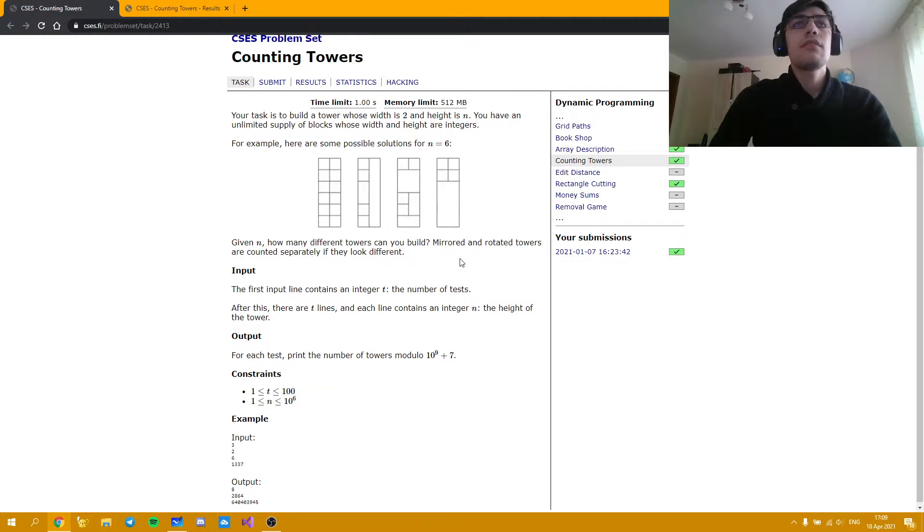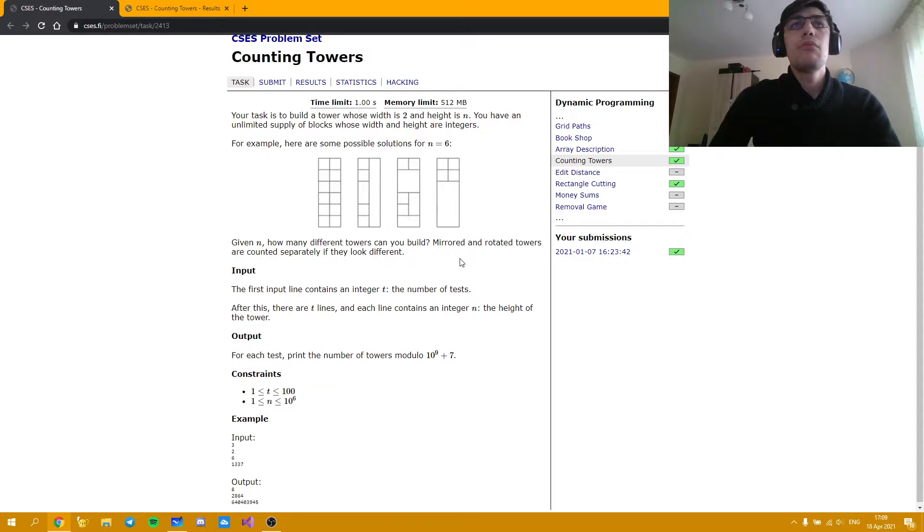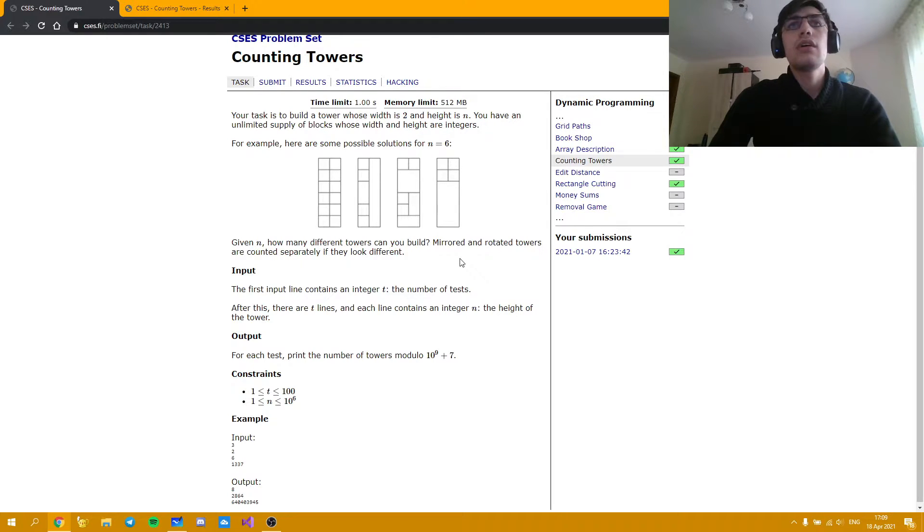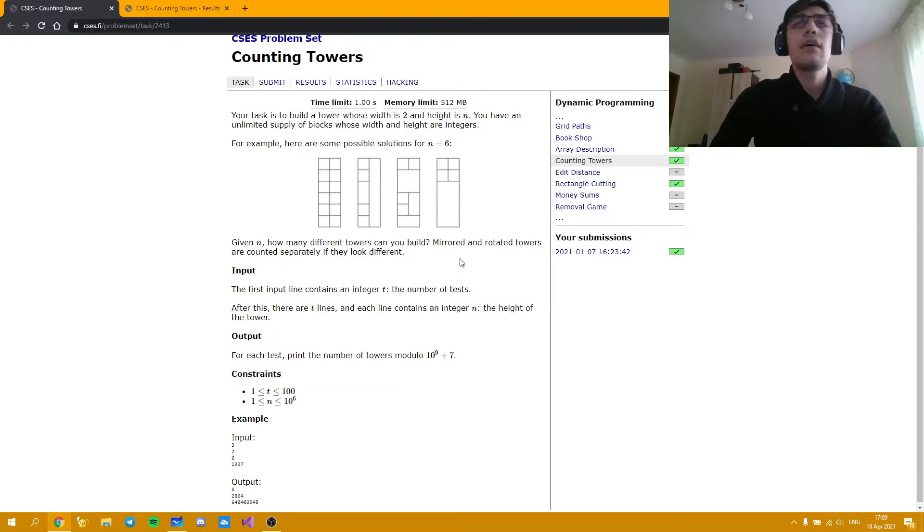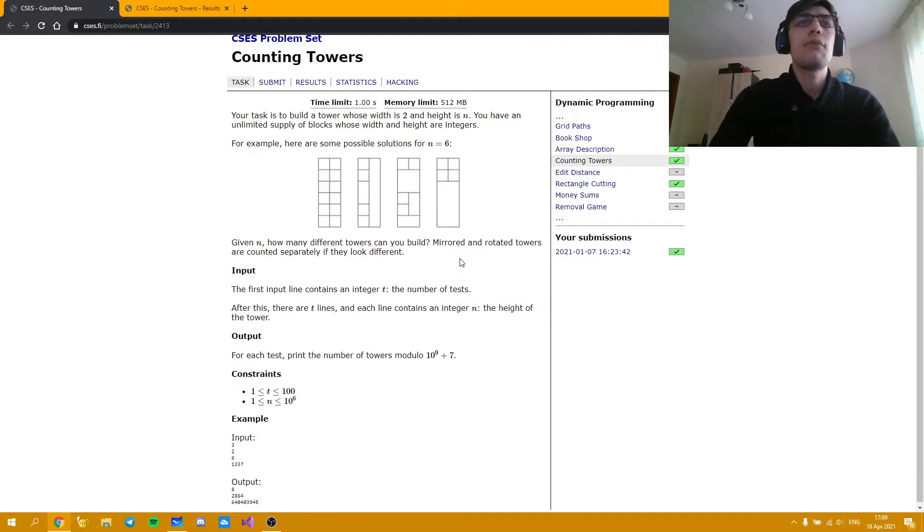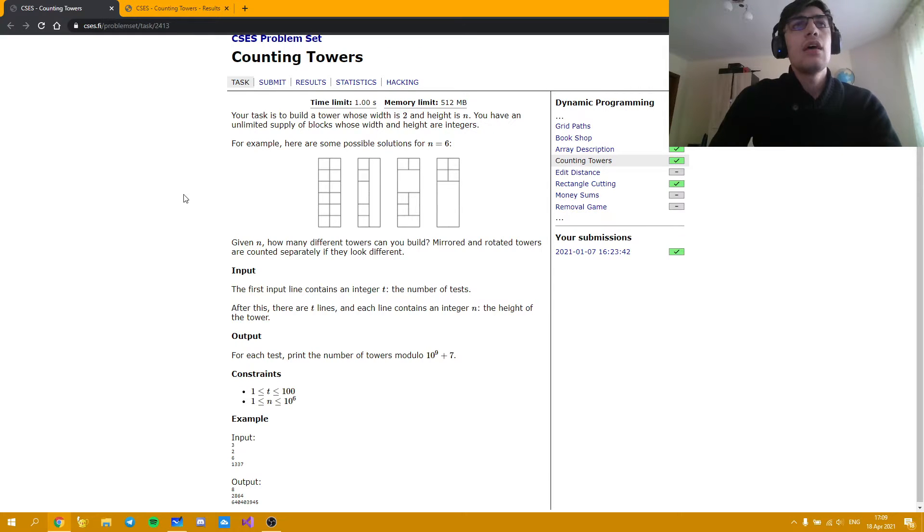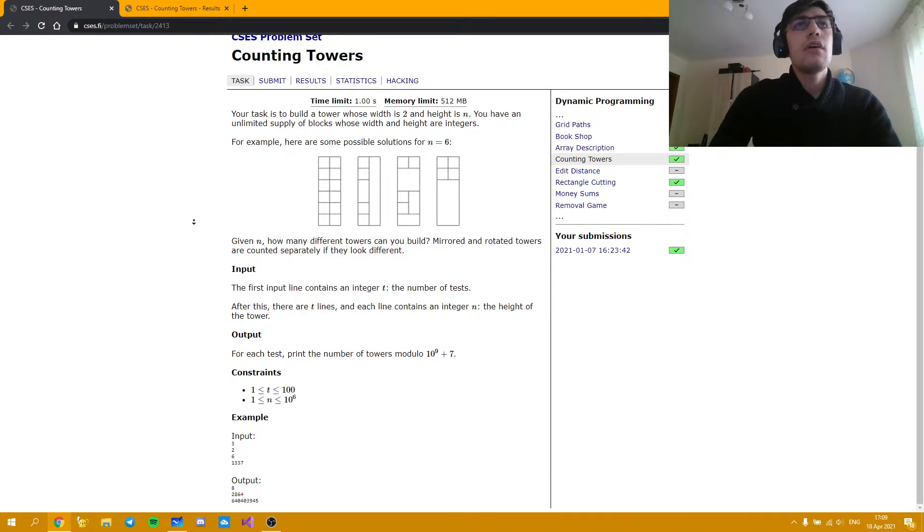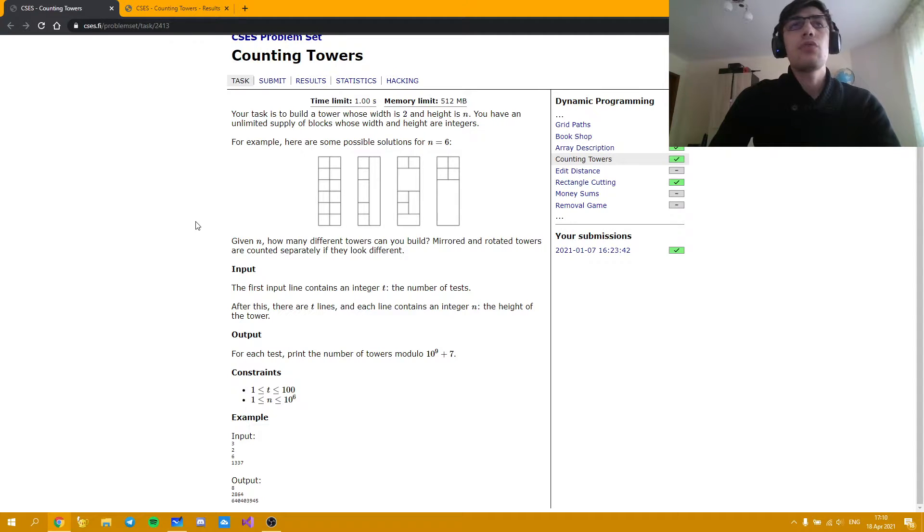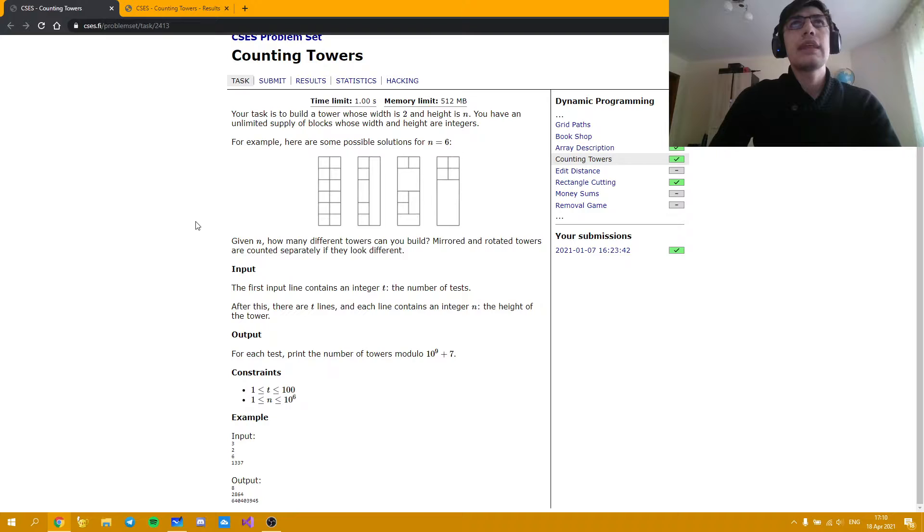Since it is stated that the problem involves dynamic programming we obviously need to think at some base case and some recurrence as it is usual when it comes to dynamic programming tasks.